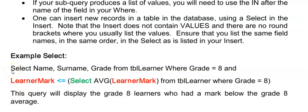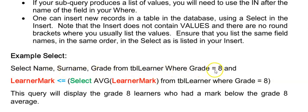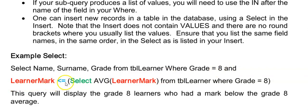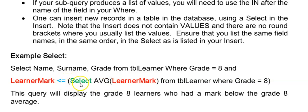So this is called a subquery. It's almost like having a nested IF statement. This is what the user will see. They will see the learner's Name, Surname, and Grade, only of the grade eight learners. And then further to that I only want to see the learner's marks where the learner's mark was less than or equal to the average learner mark of the grade eight. So after this equal sign I'm putting round brackets and I'm adding another SELECT. And this SELECT will produce for me the average for the grade eight learners. And this is called a subquery.